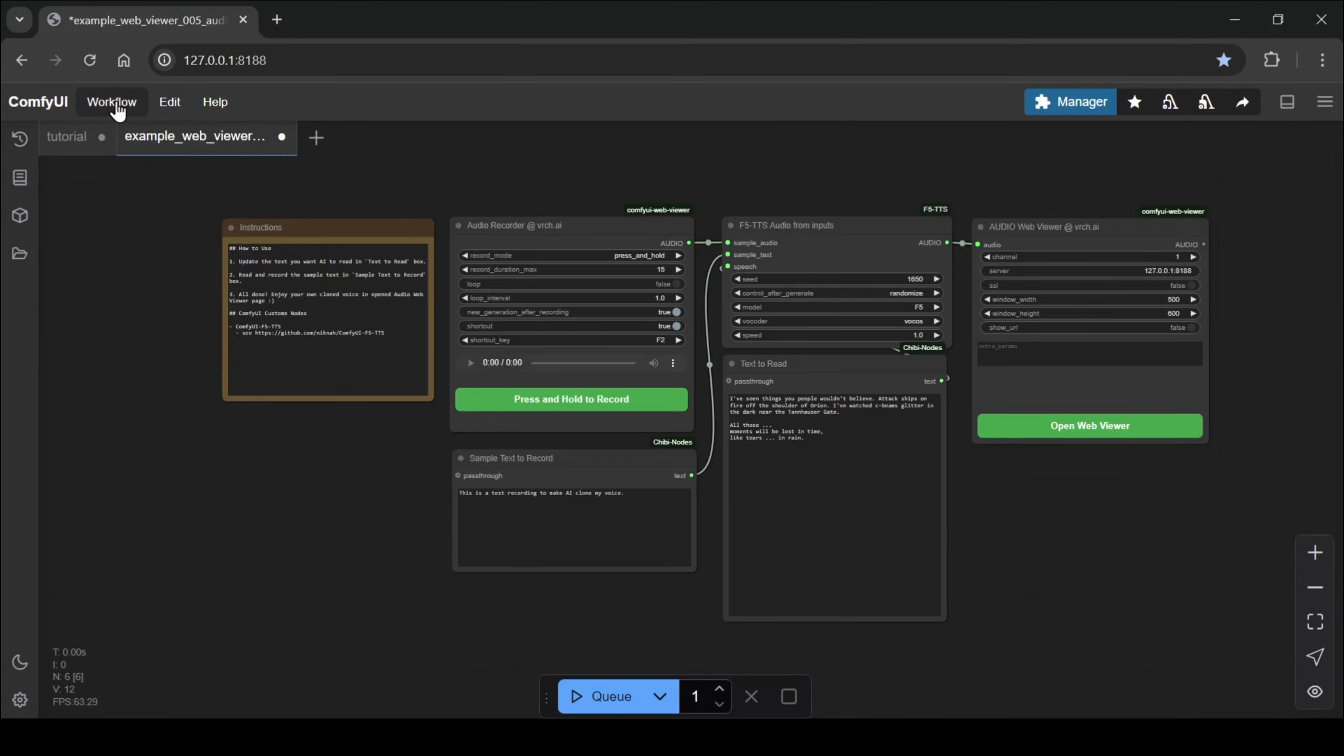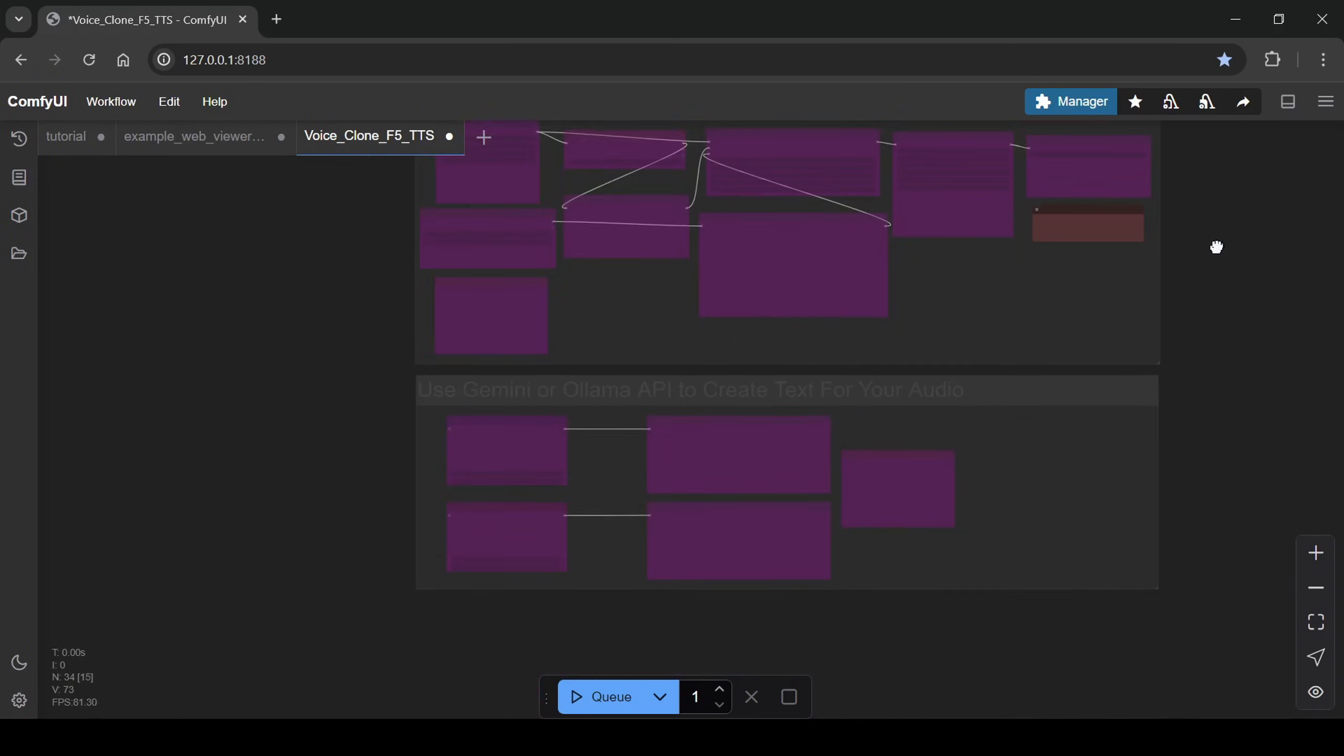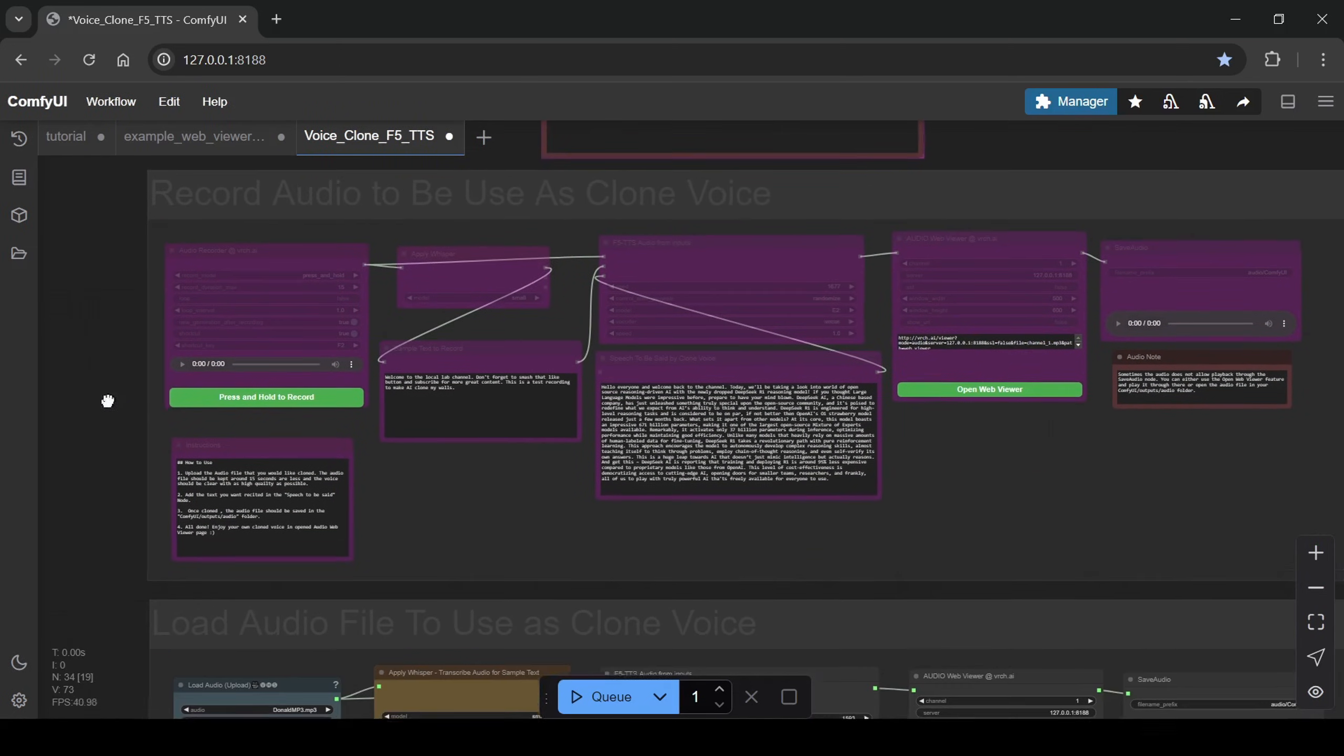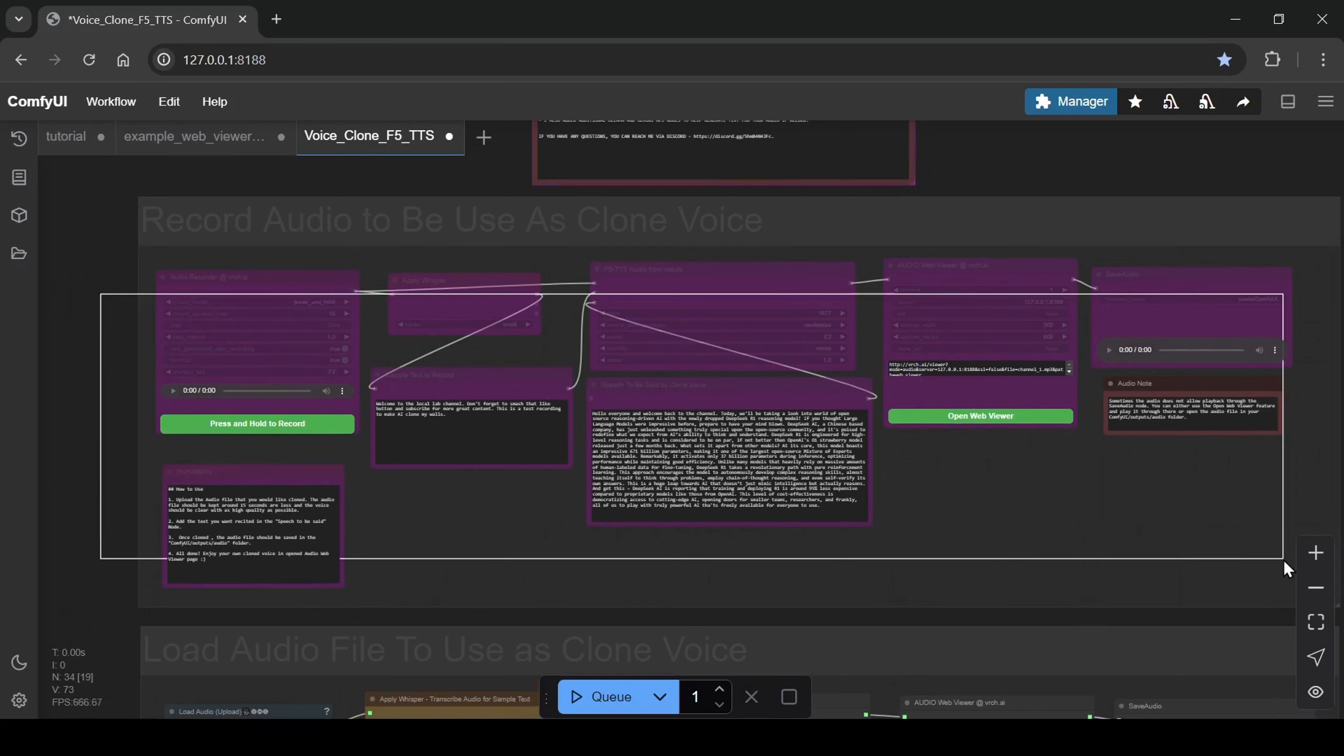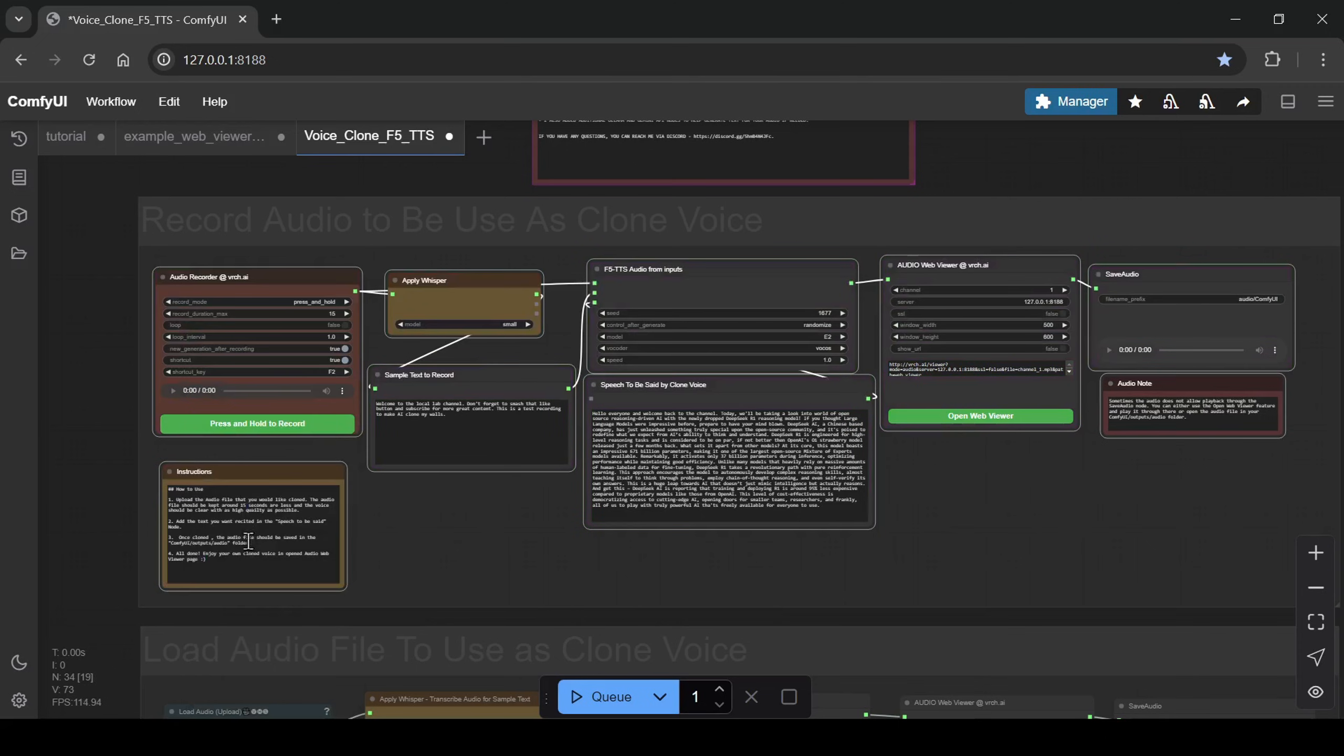When you first load the premium workflow, you'll notice that several sections of nodes are disabled by default. Enabling them is easy. Just hold down the control key, select the nodes you want to activate in a section, right-click and choose bypass. Once bypassed, that section's features are ready to use.